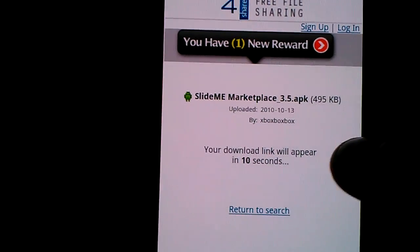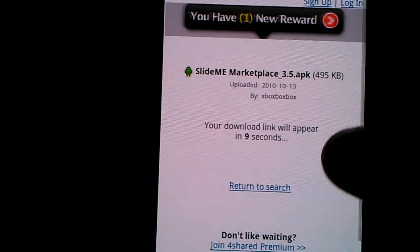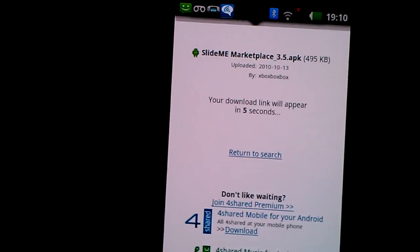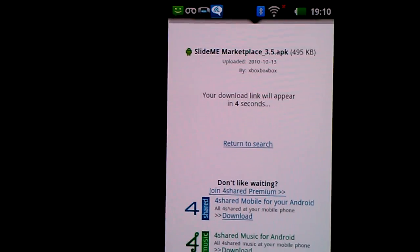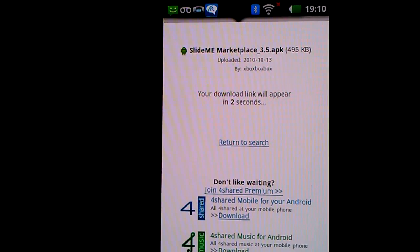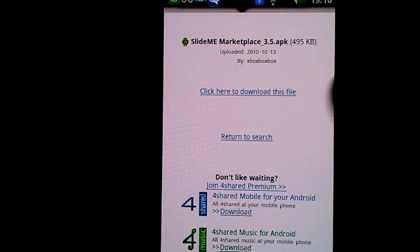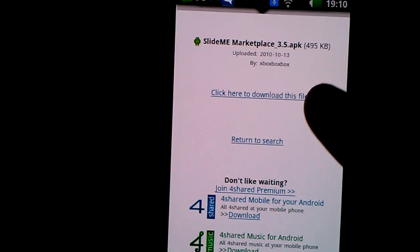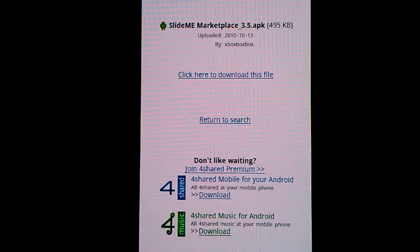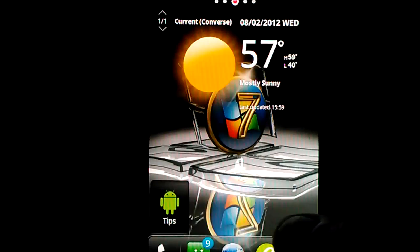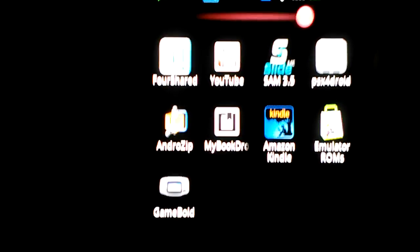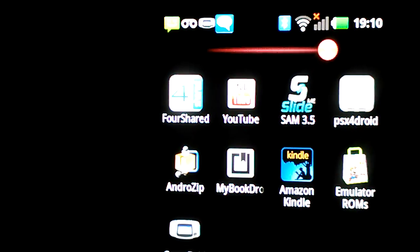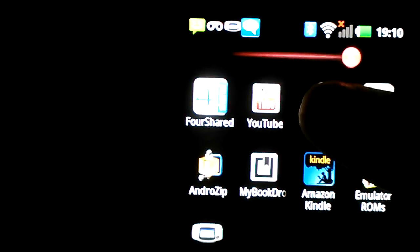You will have to wait until the seconds go down to zero. I've already downloaded this, so you'll load the file. It'll show up as SIM 3.5 right here, and you'll click that.